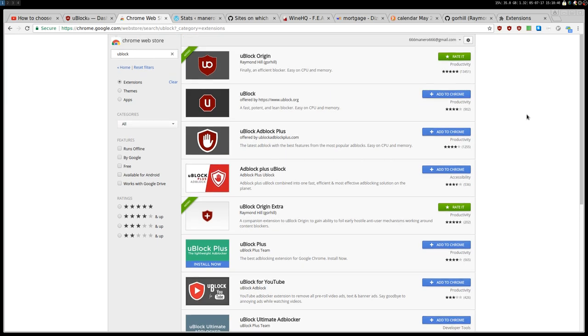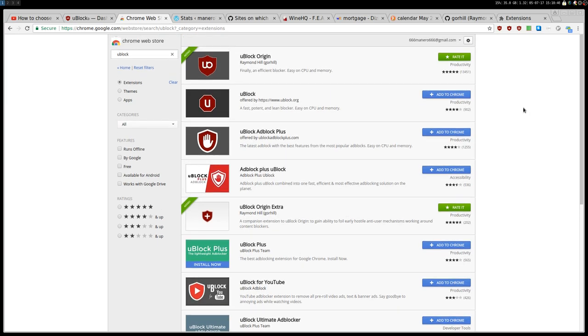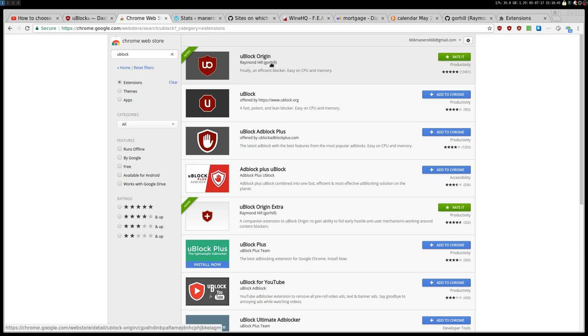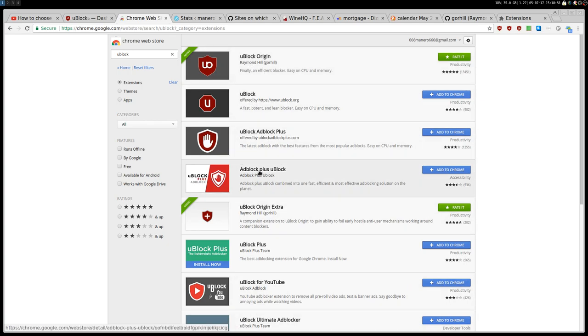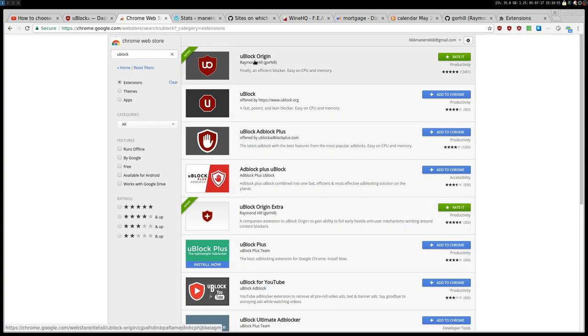Before starting, I want to tell you that you want to get this one, uBlock Origin from Gorhill, Raymond Hill, and not this one. Maybe you can find someone else in here, but get the Gorhill uBlock Origin. I'm going to leave the link in the description.